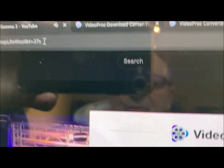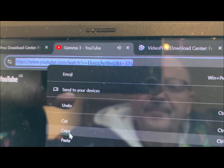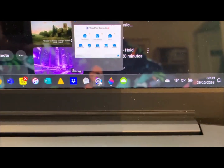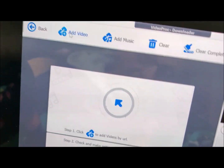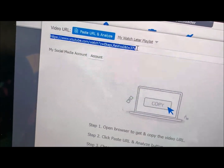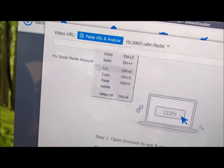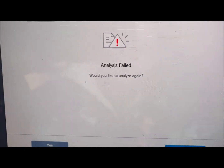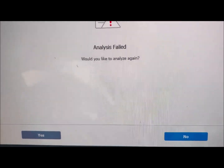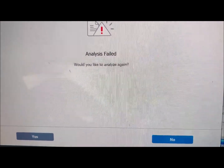Back onto YouTube, copy the link. Back onto VideoProtech, click on Downloader. Add URL video. Click on Analyze. Analysis failed. Internet is fine — I've just done a reading on there. Step three.